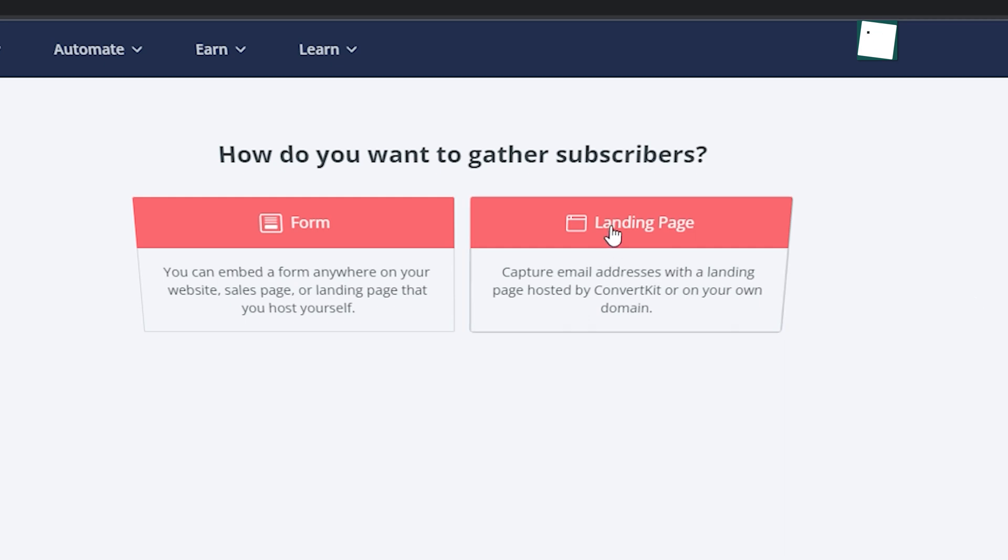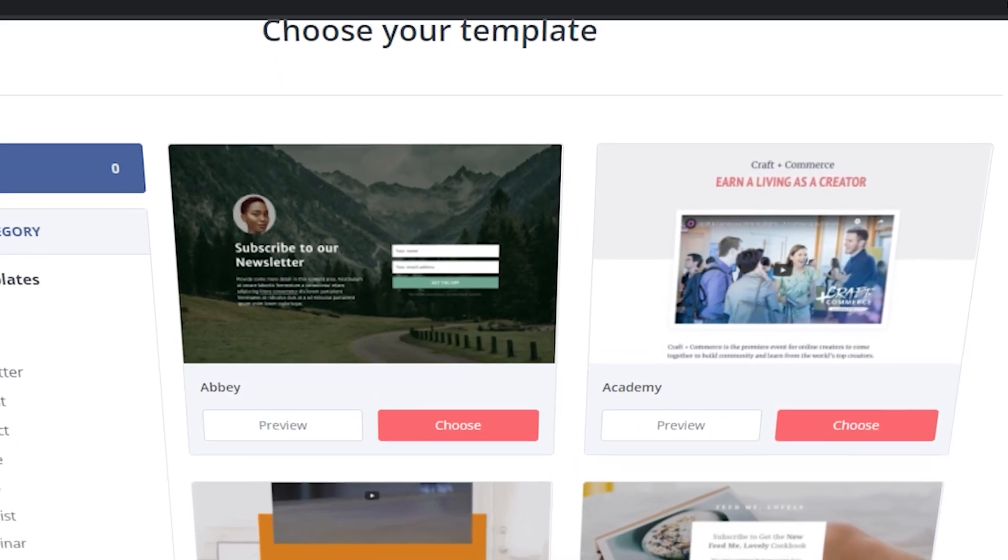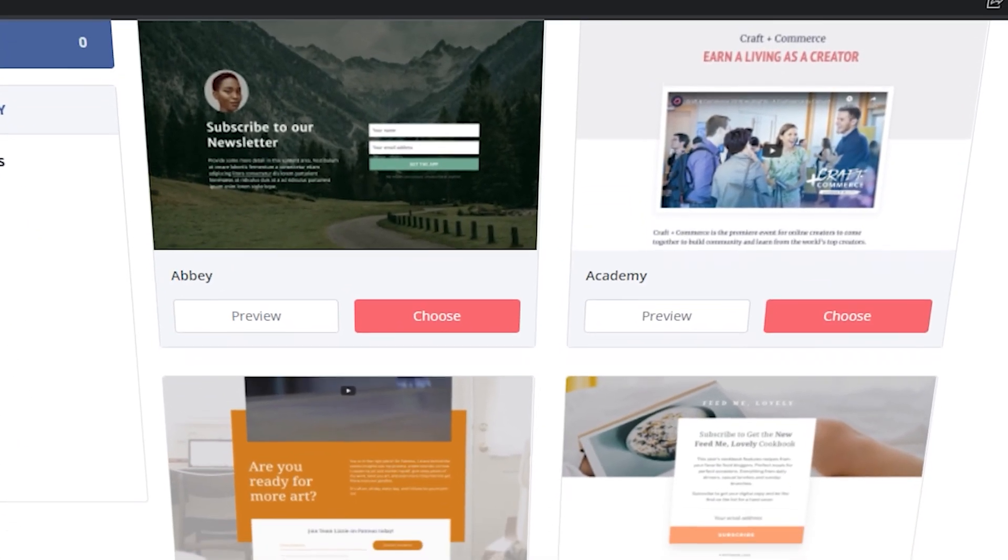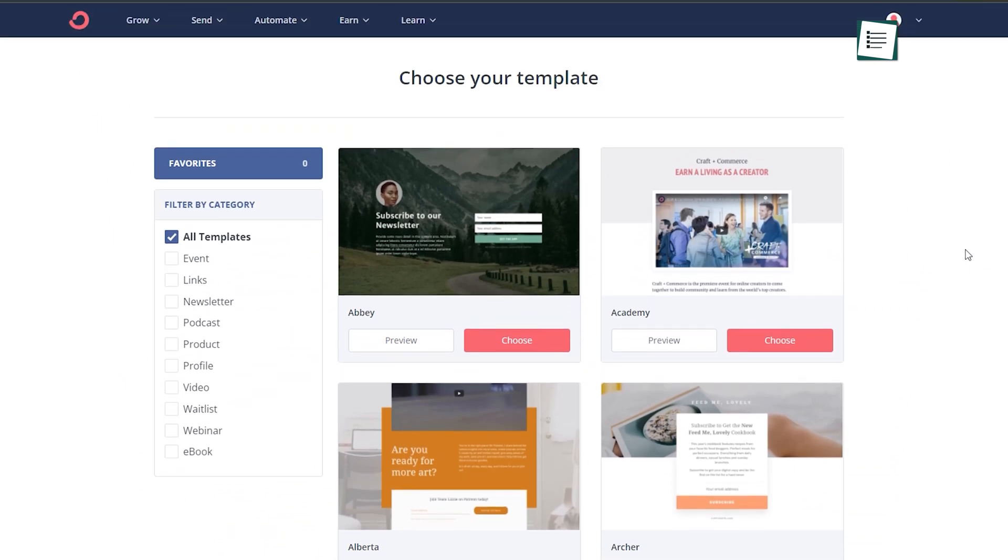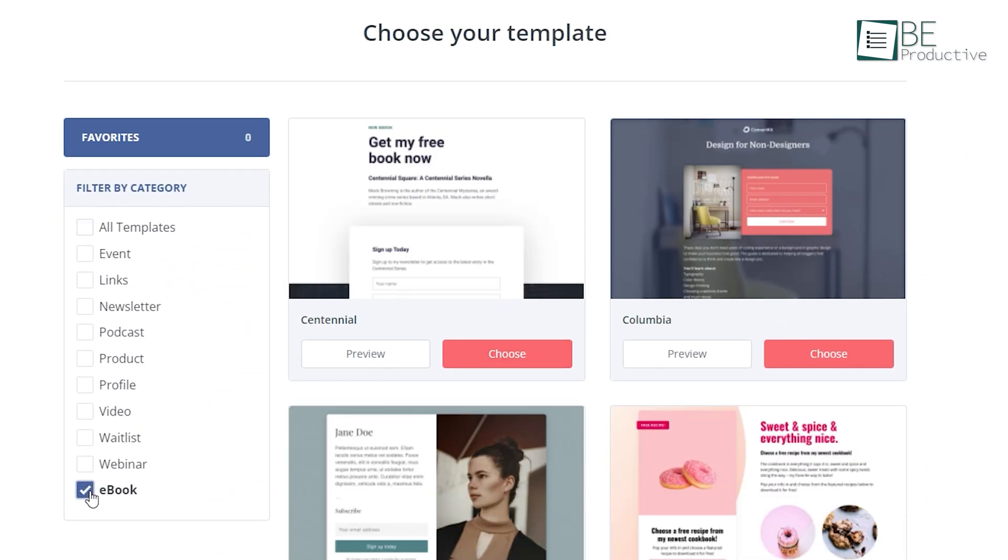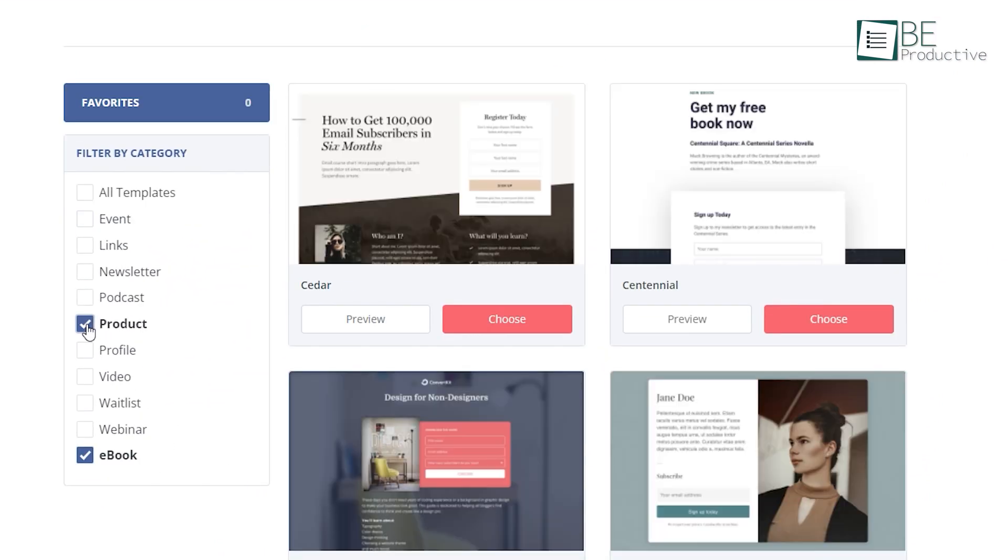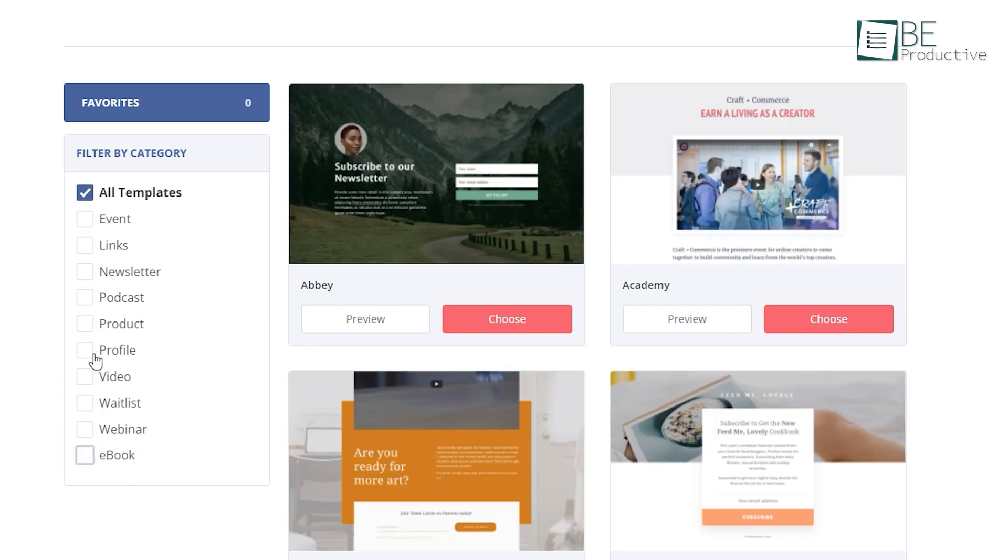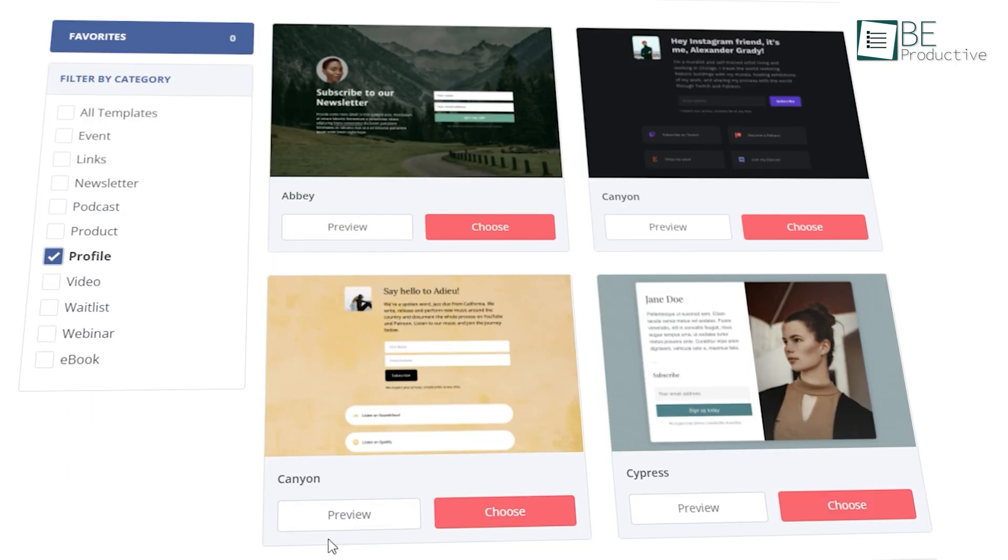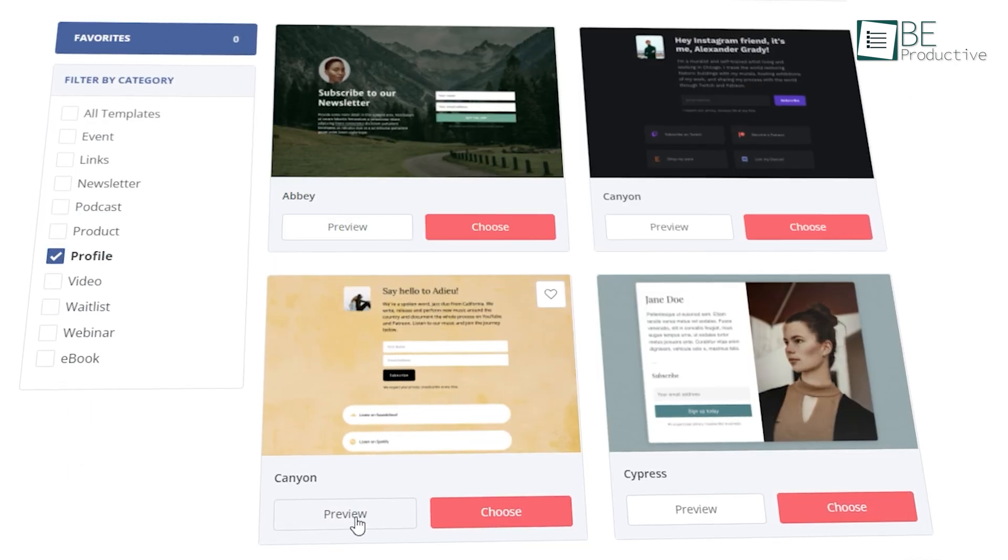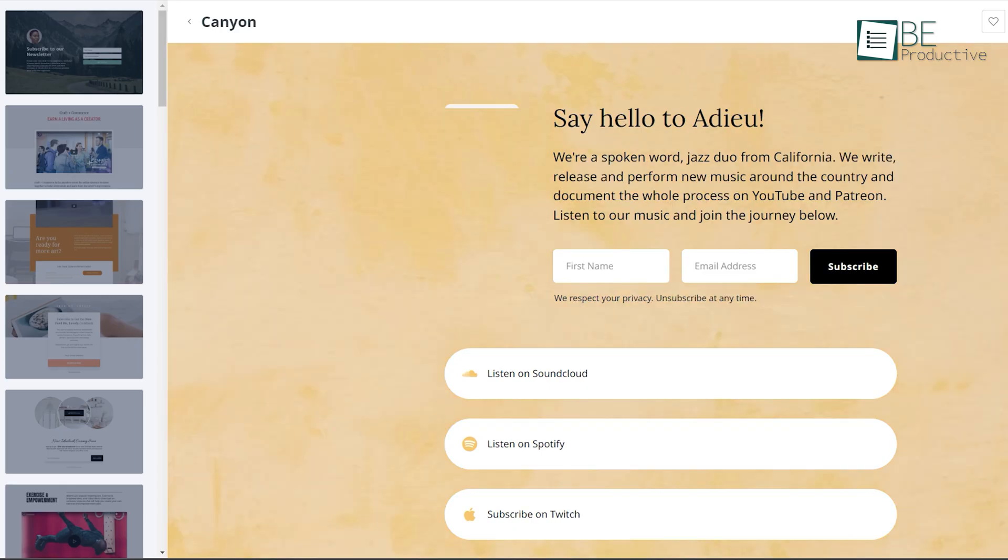Inside ConvertKit's landing page, you'll find tons of eye-catching and fully customizable templates. You can also sort these templates by using different use cases like e-books, podcasts, webinars or just simple profiles. Then, you can also hover over the preview button and get an idea if it's right for your business.